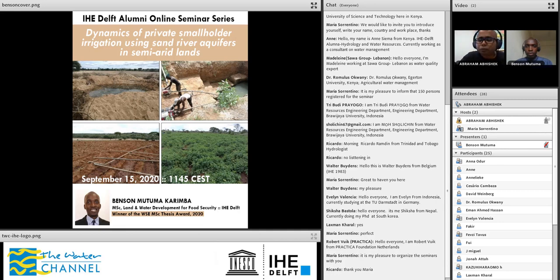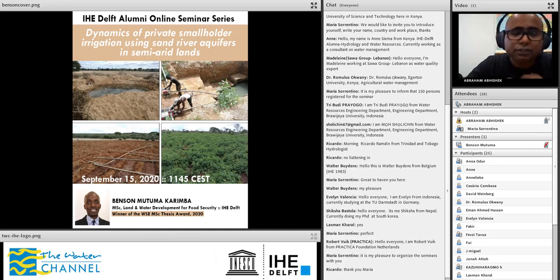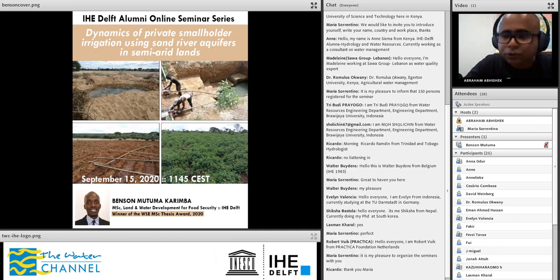The second reason I'm looking forward to the presentation is that these farmers developing groundwater sources for irrigation on their own are doing so in semi-arid areas — parts of the world that are at the front line of water scarcity induced by climate change. I'm sure it will be quite inspiring and instructional to learn about the story of these farmers from Kenya. Without further ado, I would like to hand things over to Benson now.